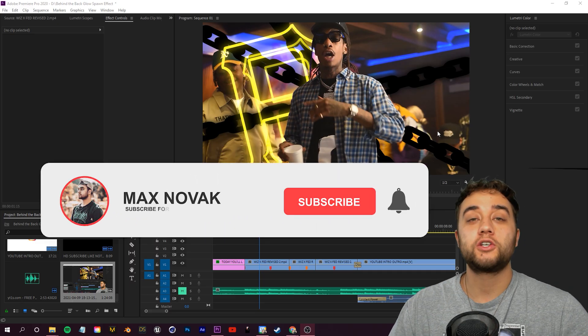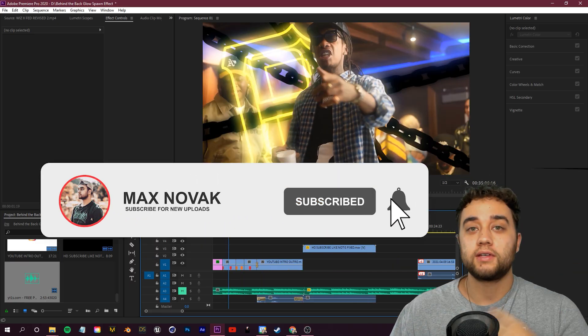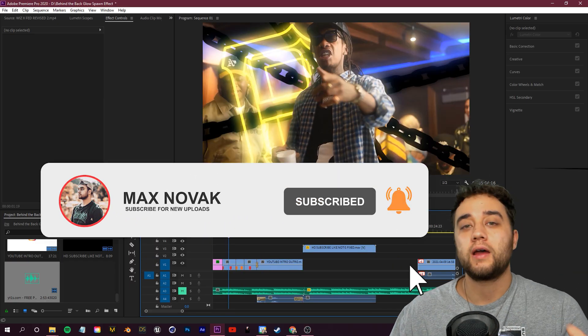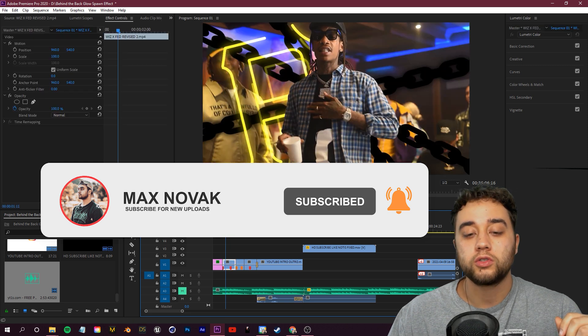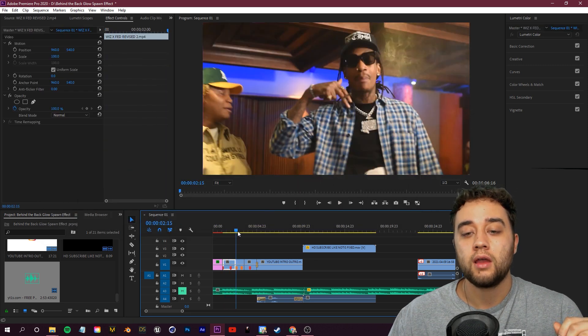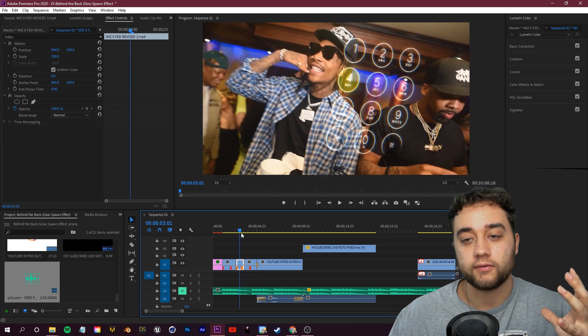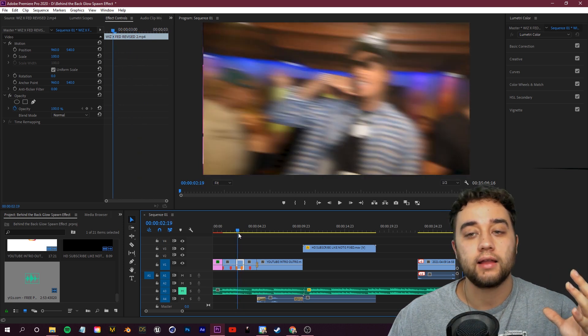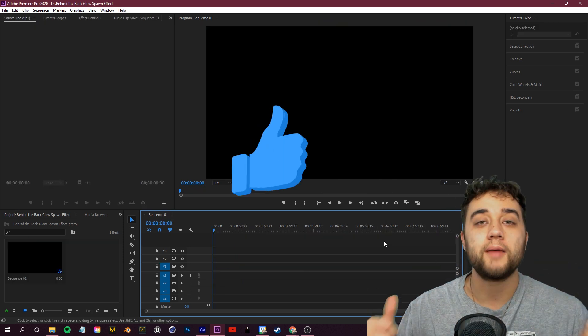Welcome back to the channel — or if you're new, welcome! Today I'm going to be teaching you how to do this behind-the-back logo spawn effect where you can see it animate in. I'm also going to be showing you some interactive stuff using this, like dialing specific numbers.